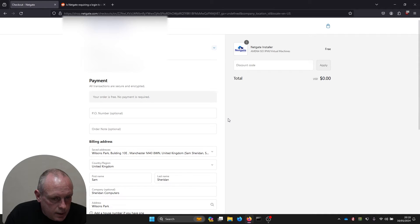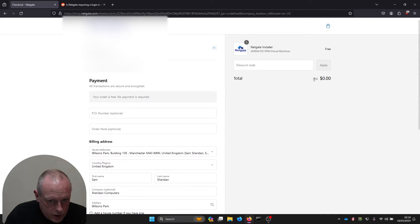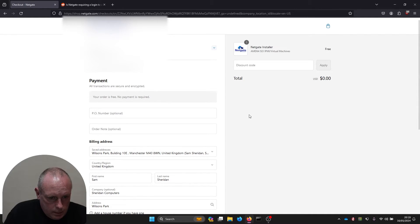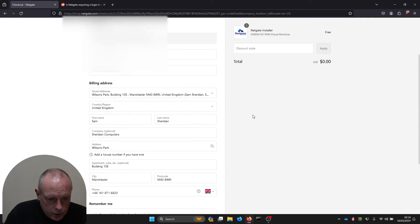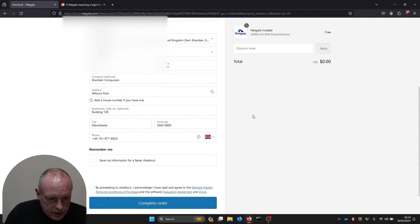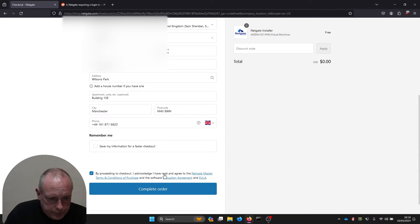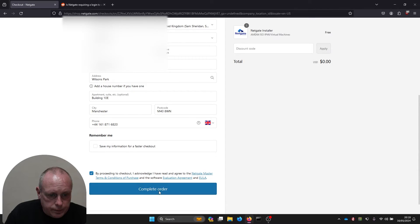We're signed in and we've got the shop. It does say total zero, Netgate installer, and it's shown that we've got the ISO. Once we've done this and you've filled this information in, agree to the terms and conditions then click complete order.